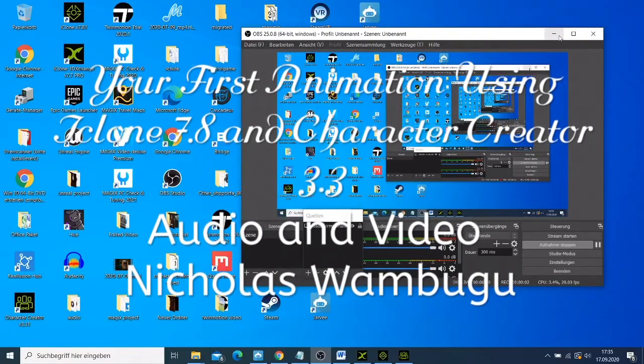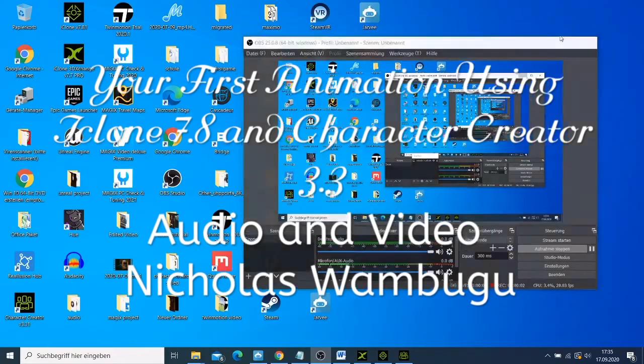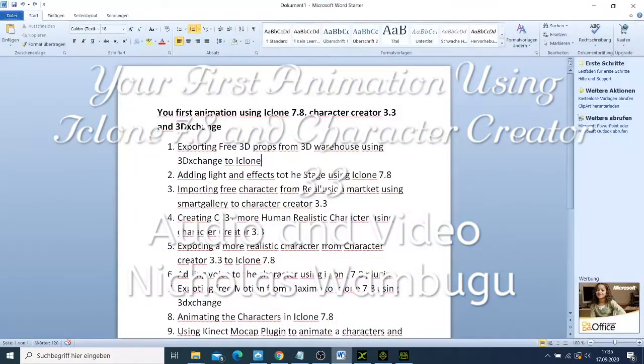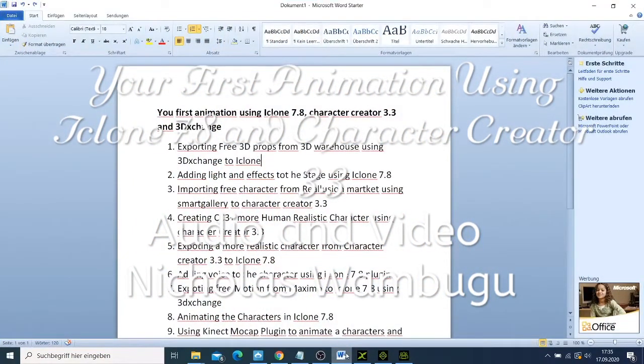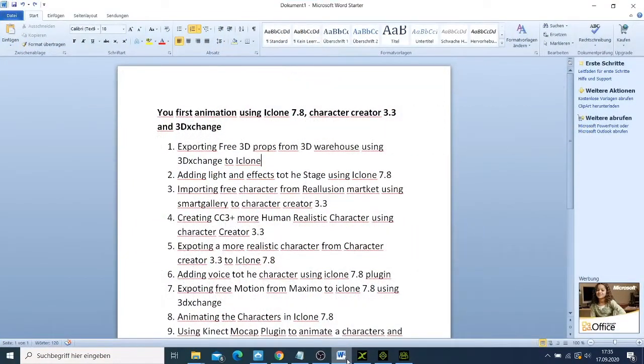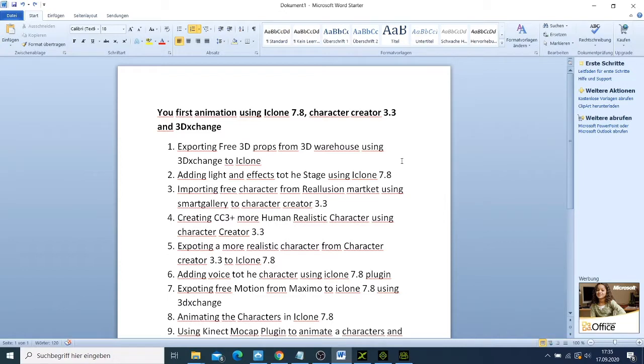Welcome to today's tutorial. Today I decided to do something special for you guys. Here I have a list of what I'm going to do, and today you are going to make your first animation using iClone 7.8, Character Creator 3.3, and 3DXchange.